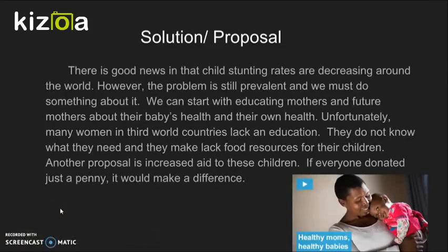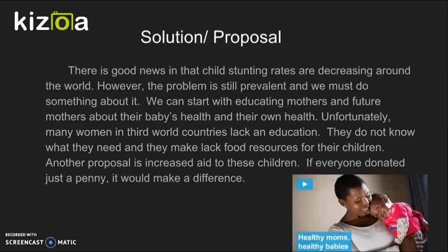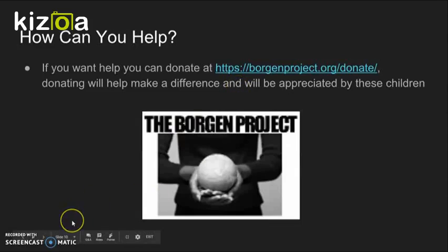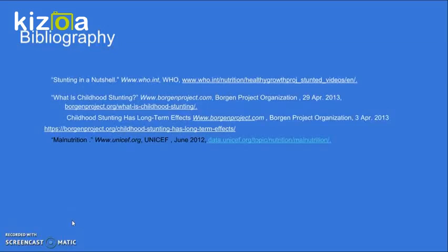We can educate the mothers of babies and provide them with resources to feed the babies. Donations are one of the best ways to help, as they provide the money to buy food. Many mothers in third-world countries lack a formal education, so they don't know what nutrients their babies need. This leads to babies being undernourished and eventually developing child stunting. A donation might go a long way — if you want to donate, go to borgenproject.com.